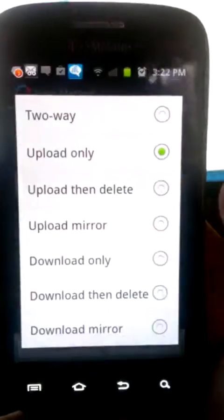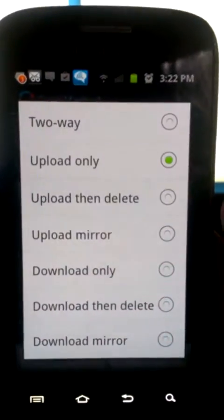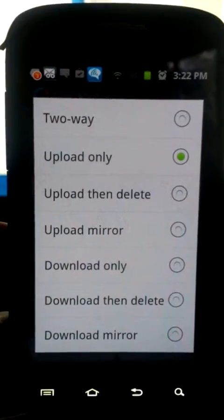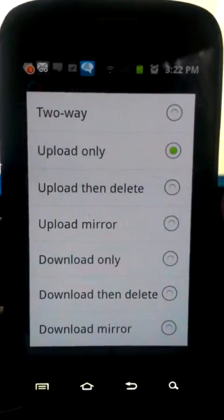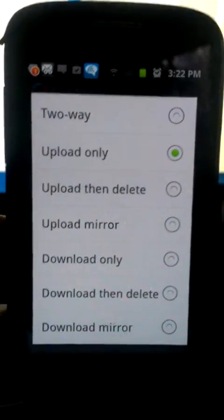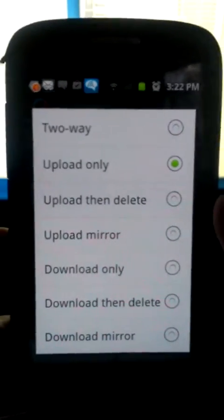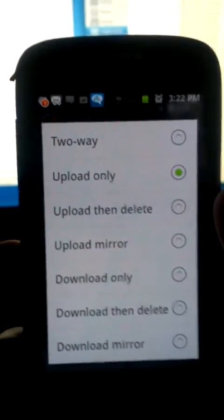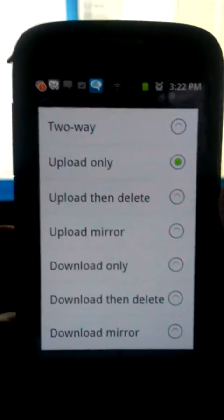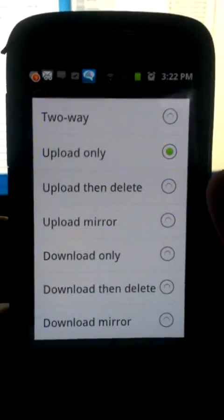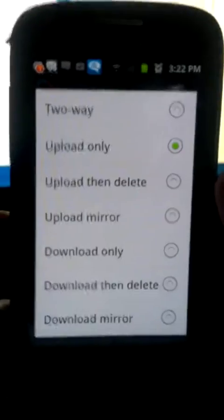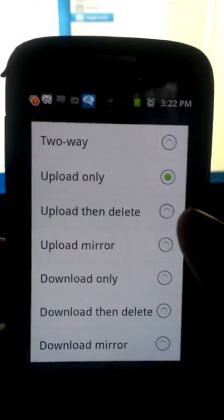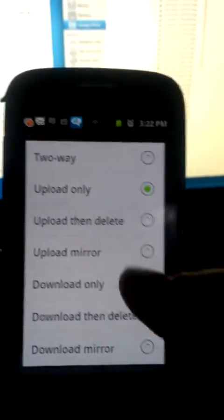And then you can set your option. You don't want to do two-way probably because it'll pull everything off your drive to your phone and cause a big mess. Upload then delete is one option. That way you save space on your phone, but then your stuff's never there when you want it unless you access the drive. So I kind of like just upload only.